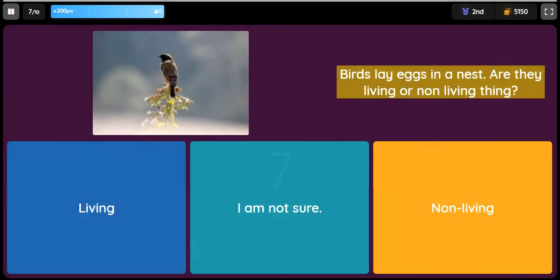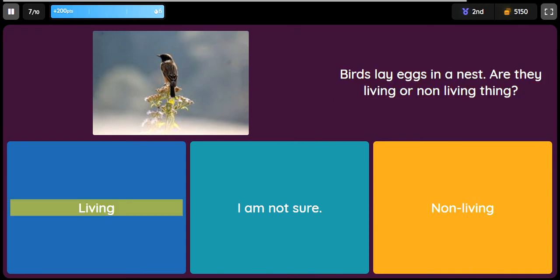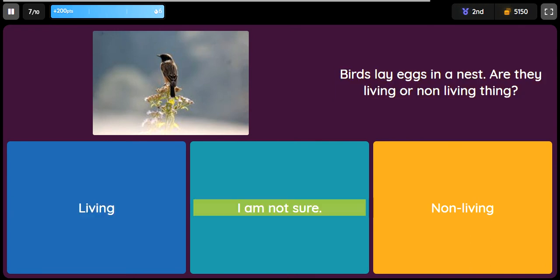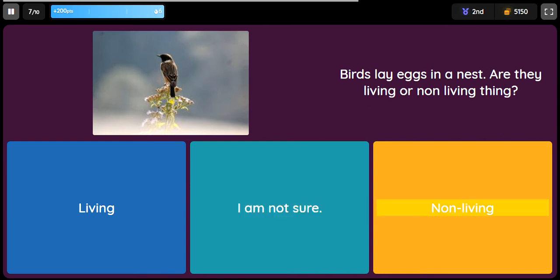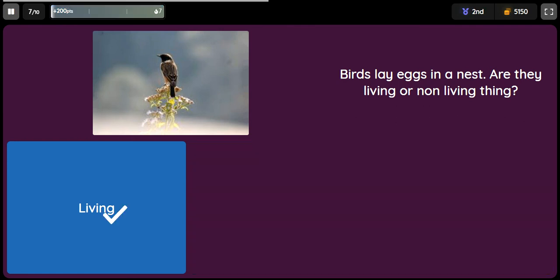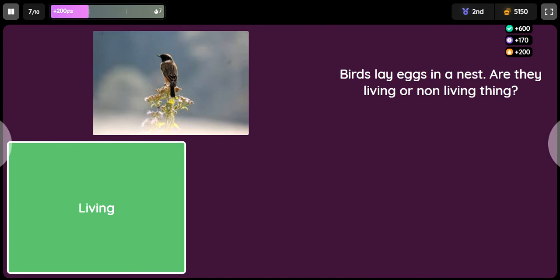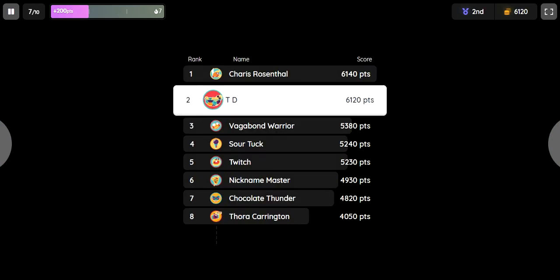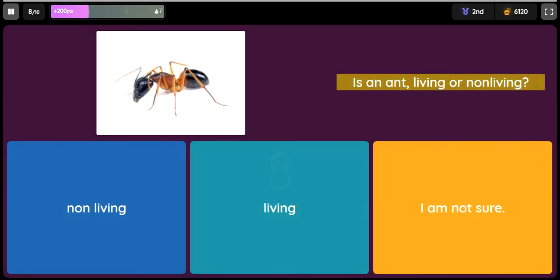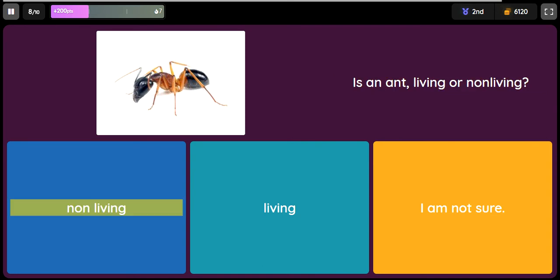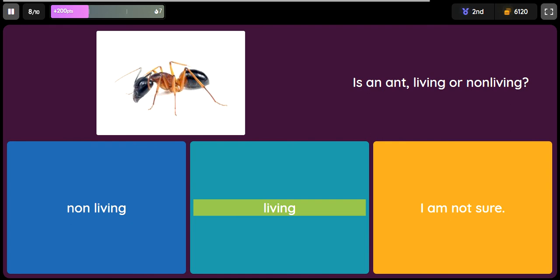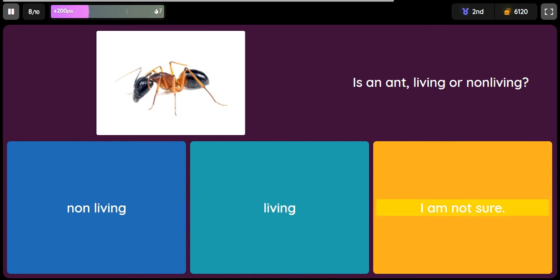Question: Birds lay eggs in a nest. Are they living or non-living things? Option one: living. Option two: I am not sure. Option three: non-living. Question: Is an ant living or non-living? Option one: non-living. Option two: non-living. Option three: I am not sure.